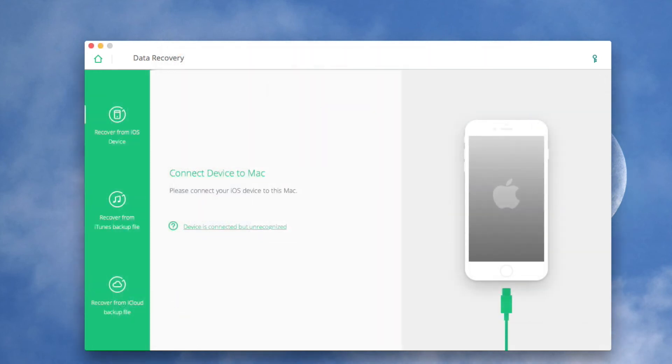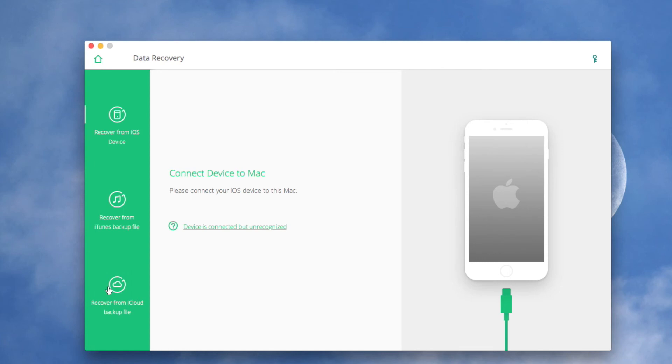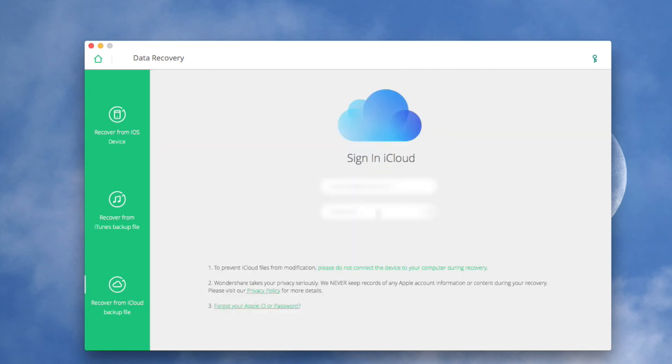Also, you can recover data from iCloud backup. Please note that this way only works if you had backed up your iOS device to iCloud before you lost the wanted data. In the main window of iSkySoft toolbox, press Data Recovery and then Recover from iCloud backup file.